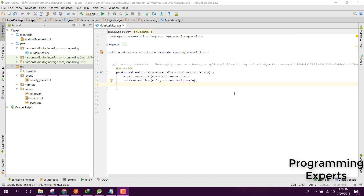Welcome to my another video on Android app development. In this video I am going to teach you how to use JSON parsing in Android. We will get a JSON file and parse it using Gson, which is a Google library that can be found online and easily integrated in Android Studio. First I want to show you the introduction of what Gson is and how we can use it.